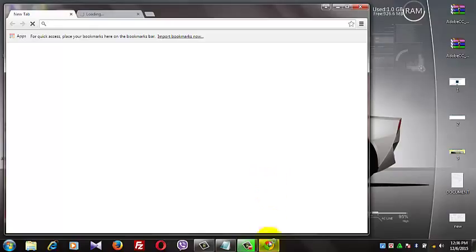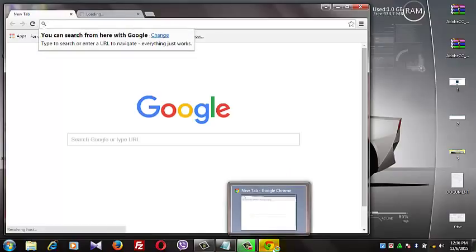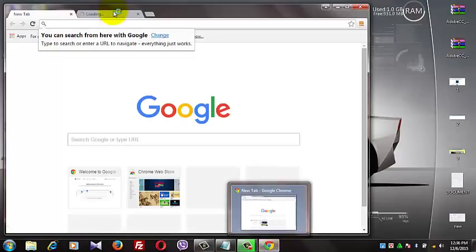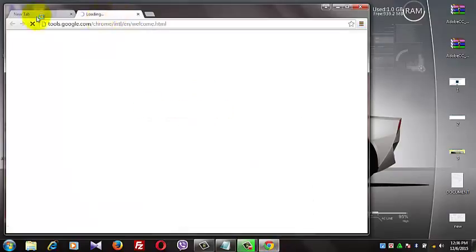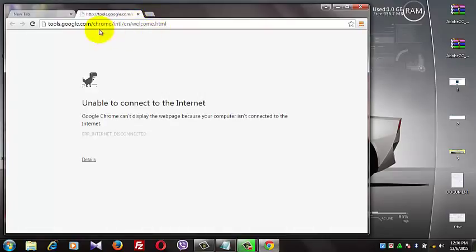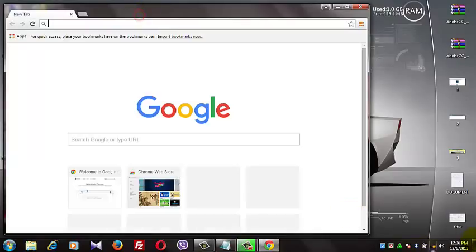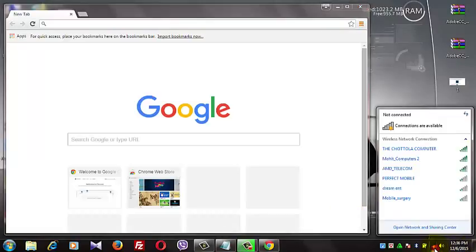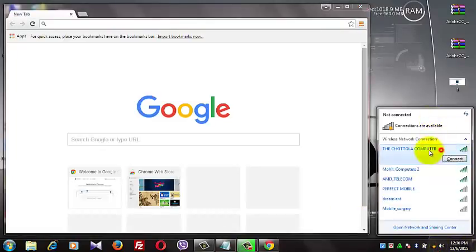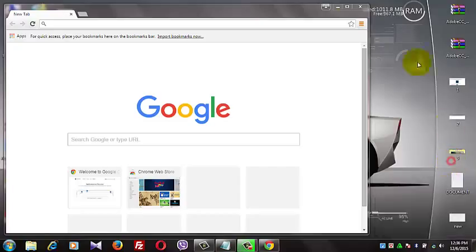That's the taskbar icon. Google Chrome setup completed successfully. Now reconnect your internet connection.